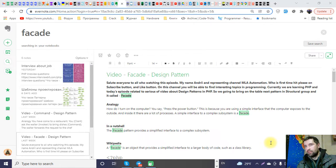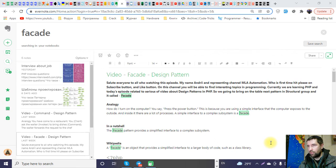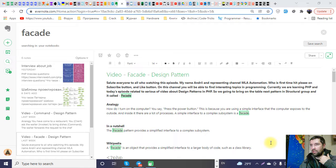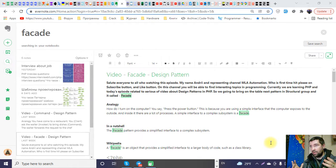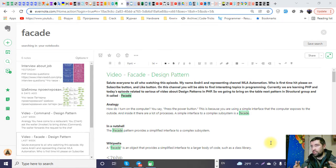Hello guys, welcome everyone watching this video episode. My name is Andrey and I'm representing the channel MLA Automation. If this is your first time here, please hit the subscribe button and the like button. On this channel you will find interesting topics in programming, and currently we are learning PHP. Today's episode is related to a series of videos about design patterns in PHP.